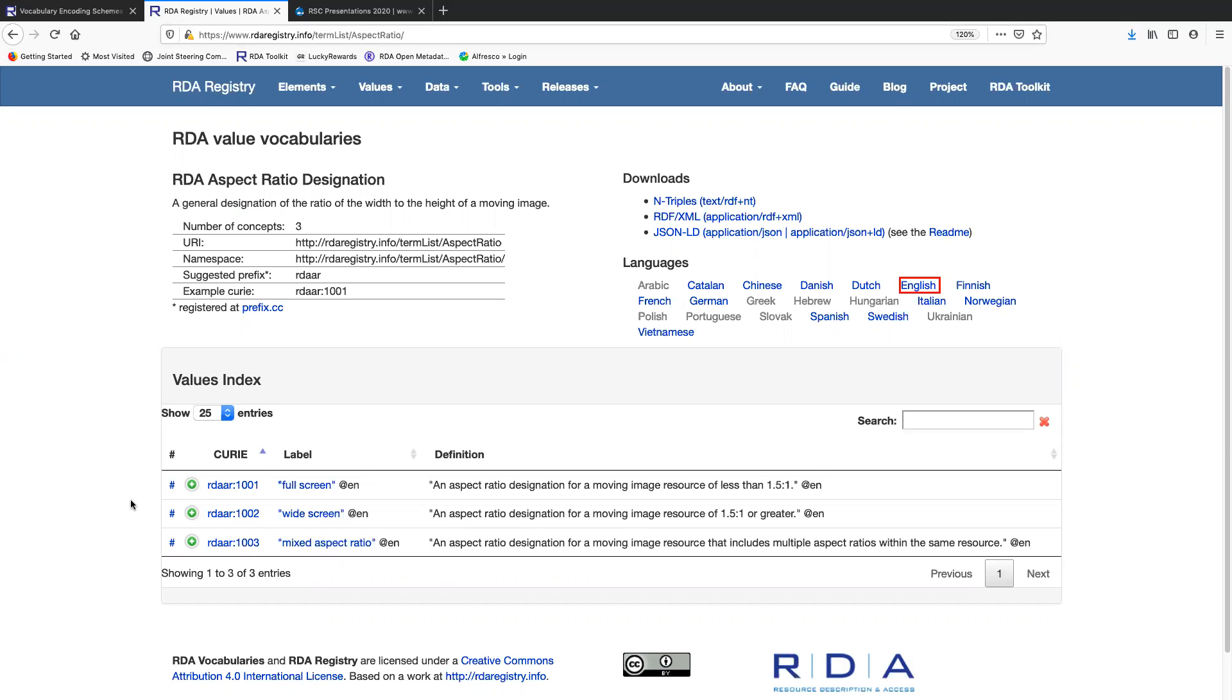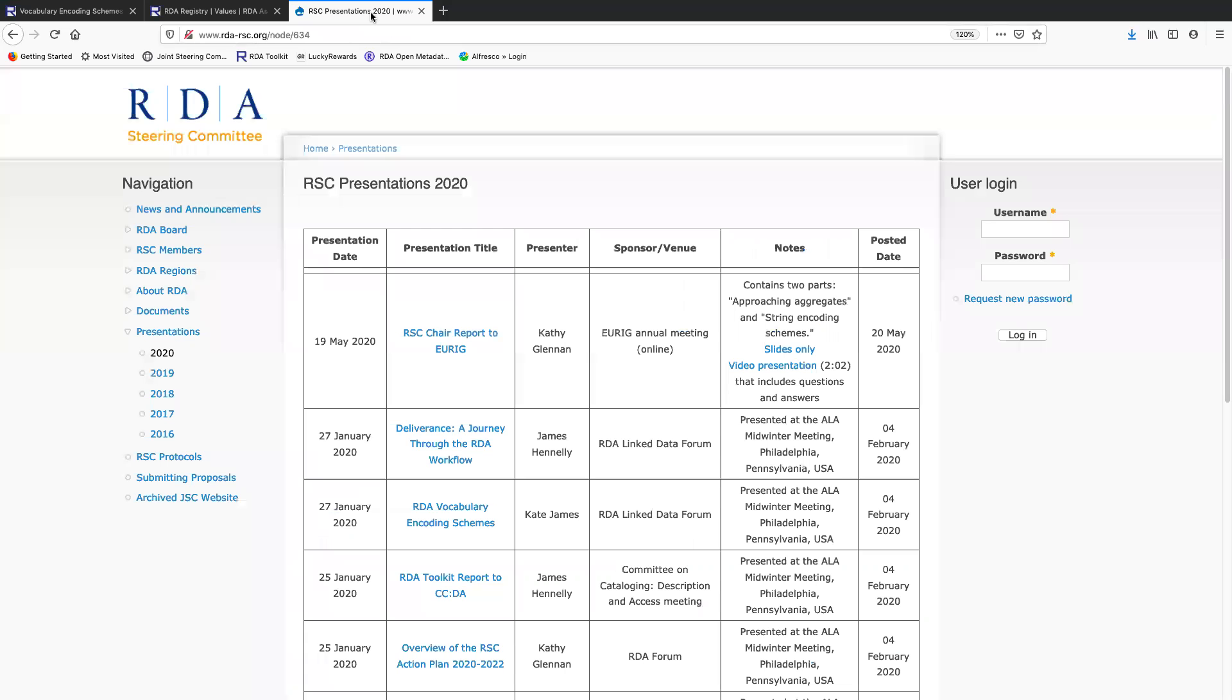On the homepage for the registry, there's information about the GitHub project, and you can download all of the value vocabulary files from the GitHub project page. And then finally, I wanted to show you this presentation that is available from the RDA steering committee website. This is a presentation I did at ALA mid-winter this year on RDA vocabulary and coding schemes.